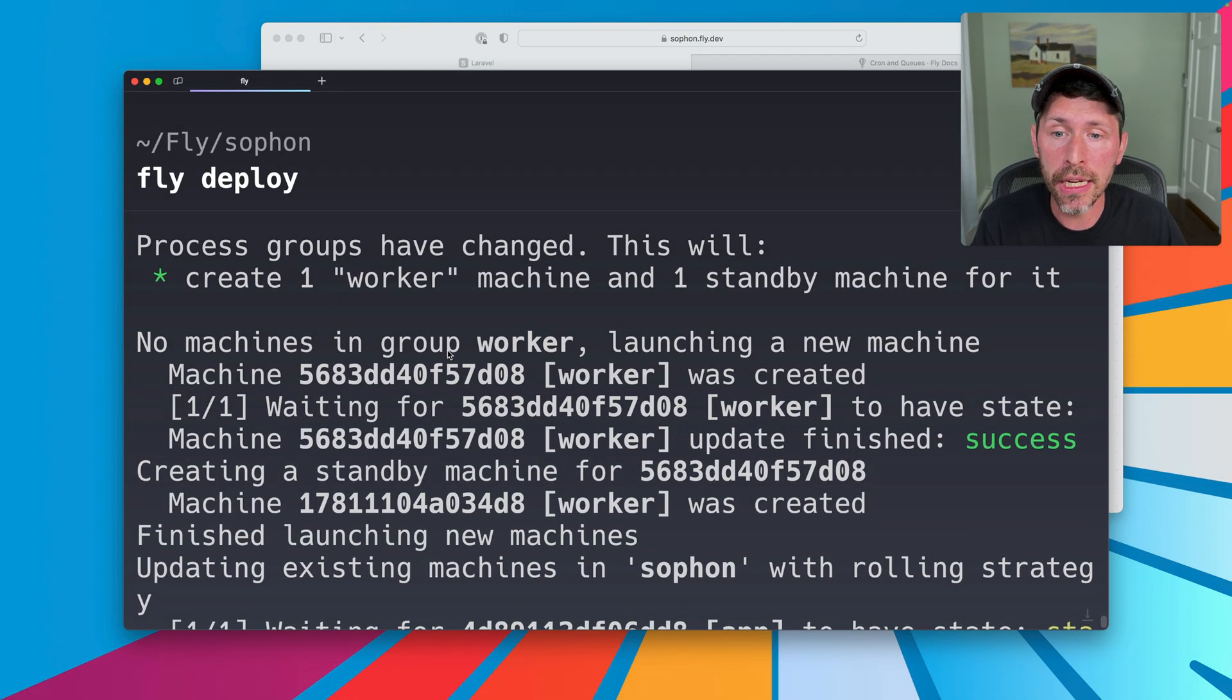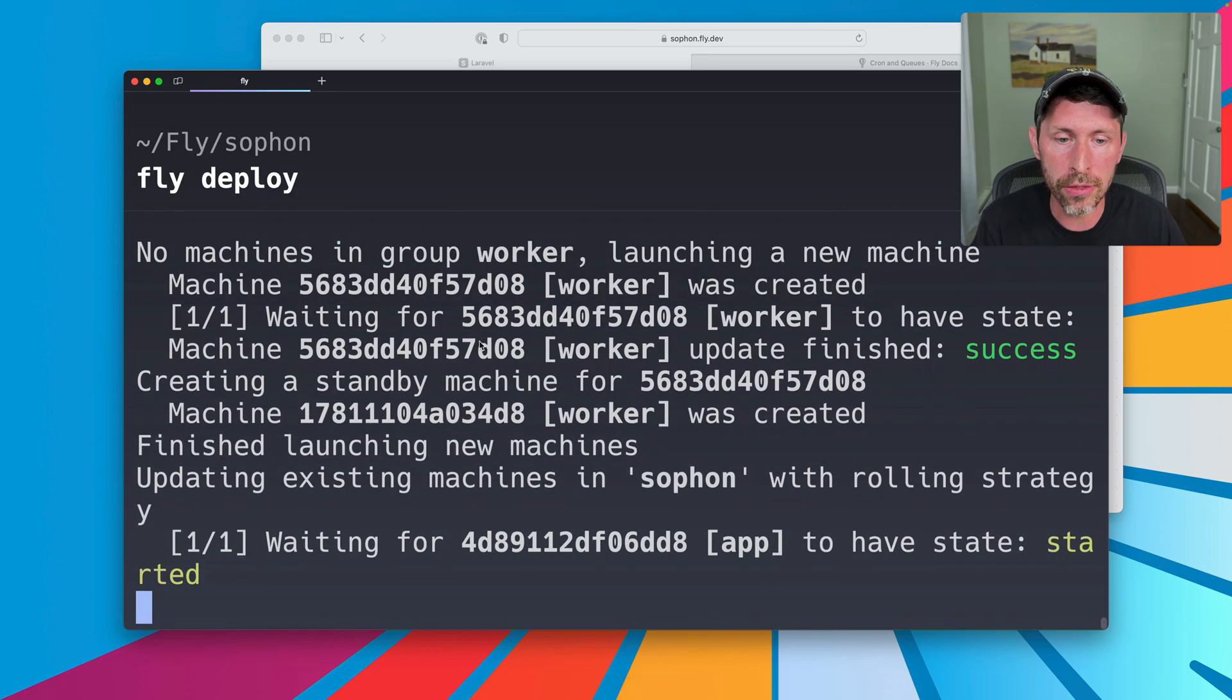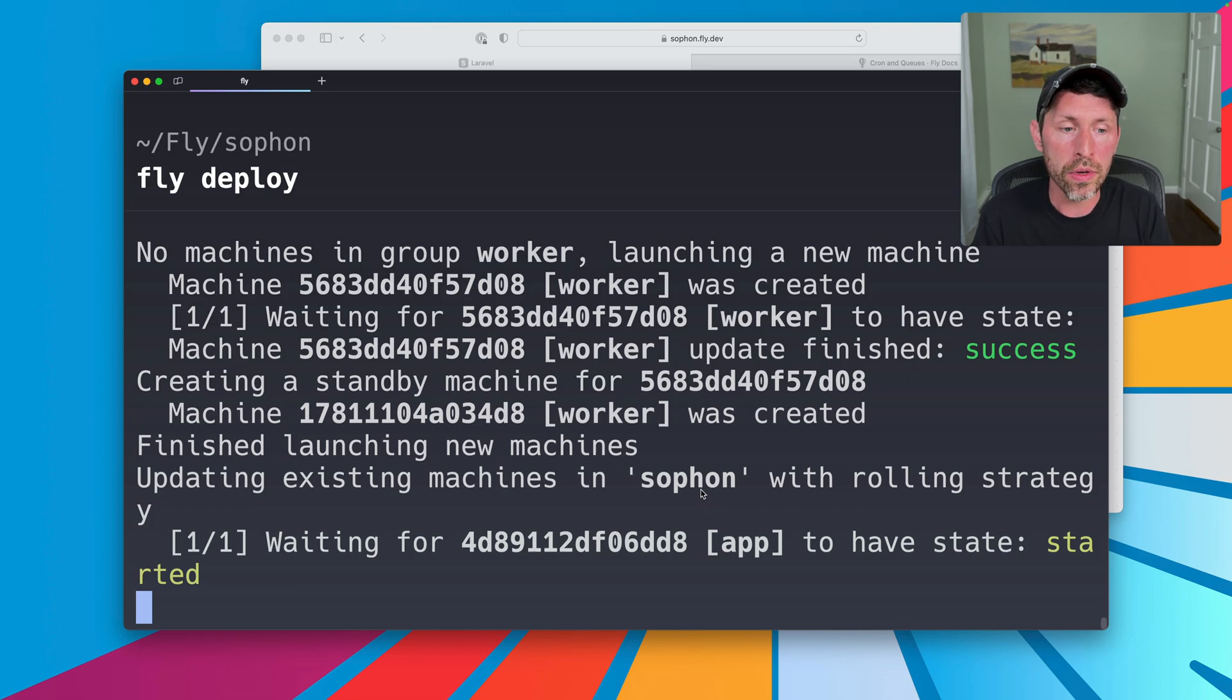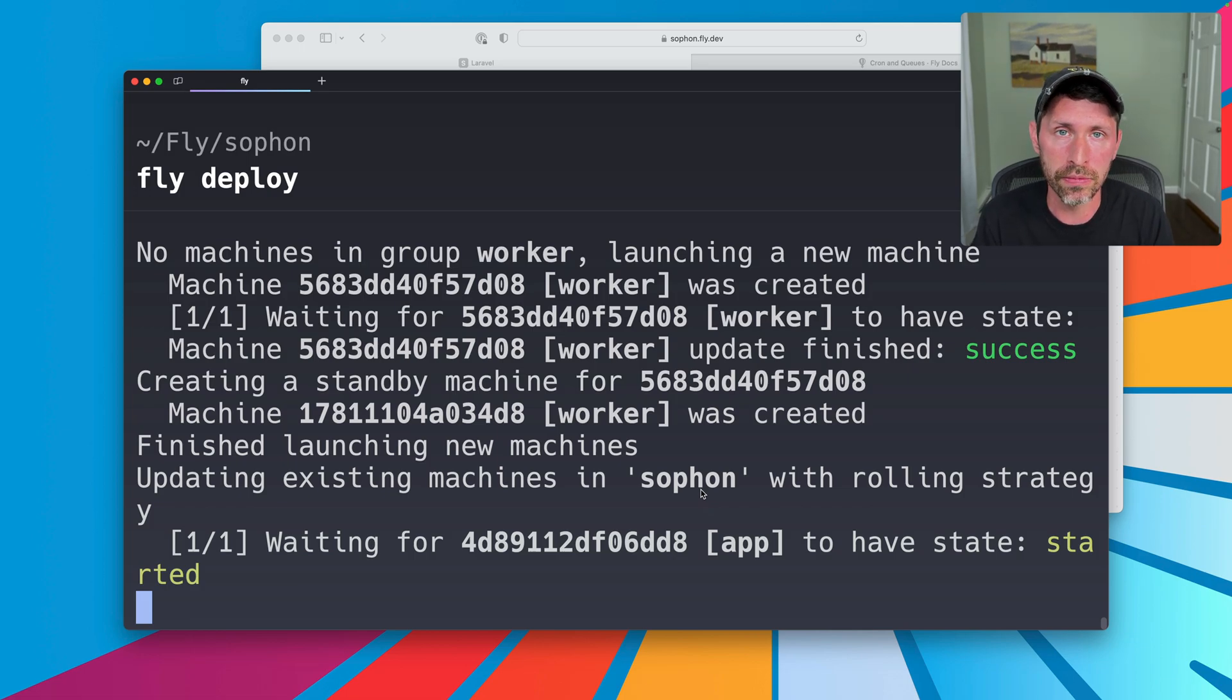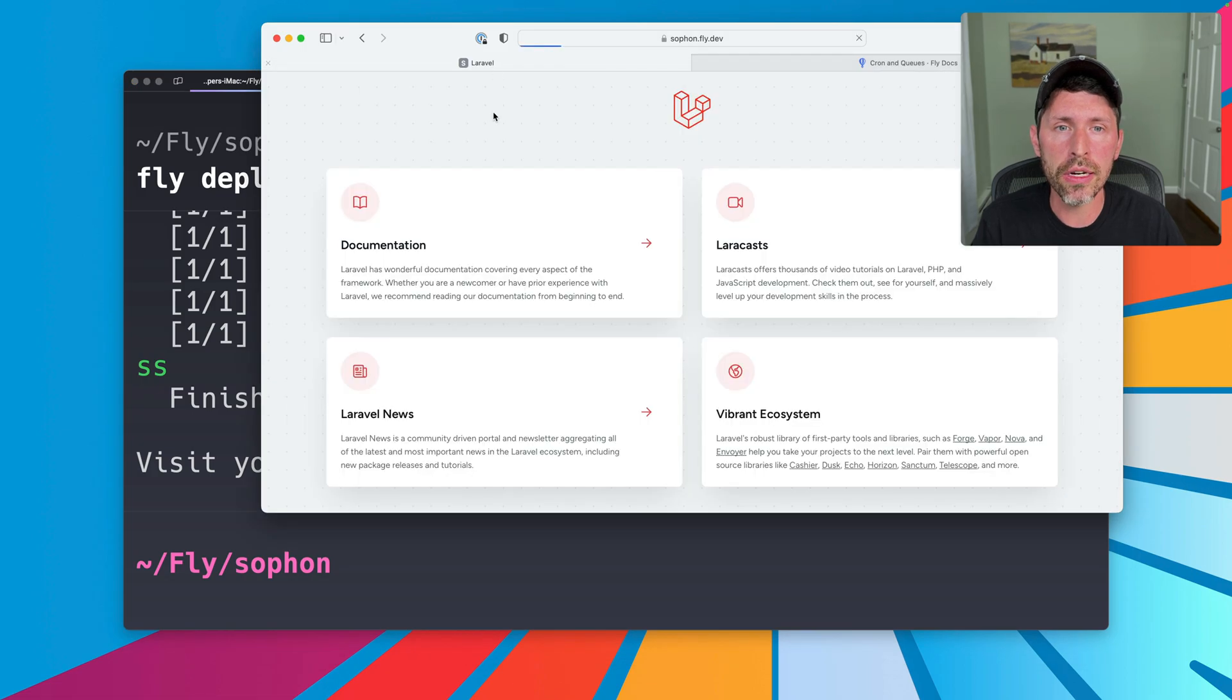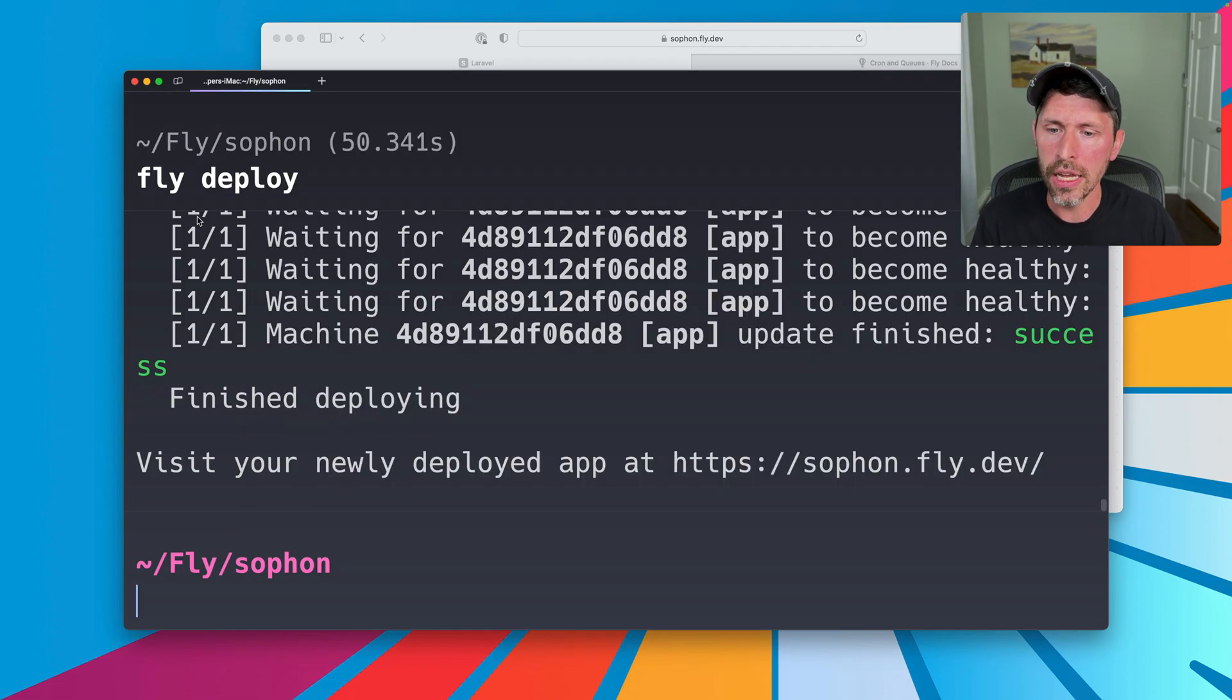Okay. So we can see this spinning up. There's no machines in group worker. So it's launching one for the worker. And then it's also deploying into our app process. So it should be deploying both things, right? Once this is finished, we'll see if that's all true. Okay. This is finished. Let's go ahead and just make sure this thing works. It should just go ahead and serve that request. It does. Good.